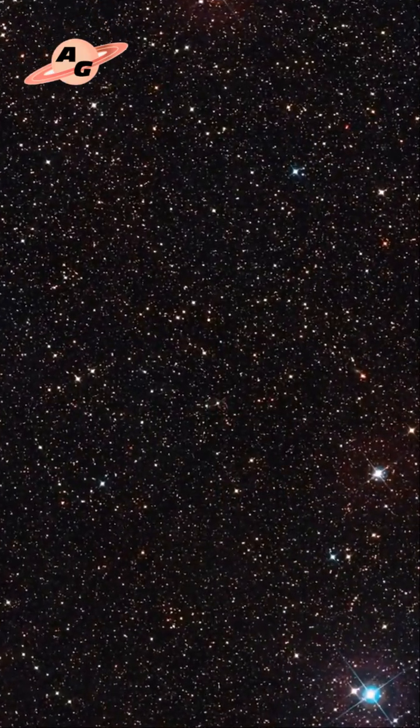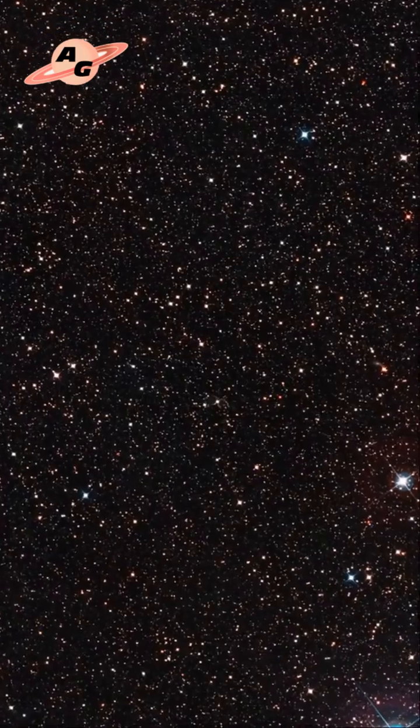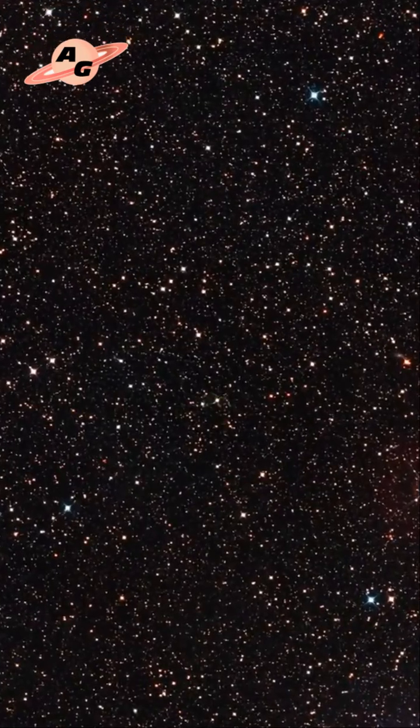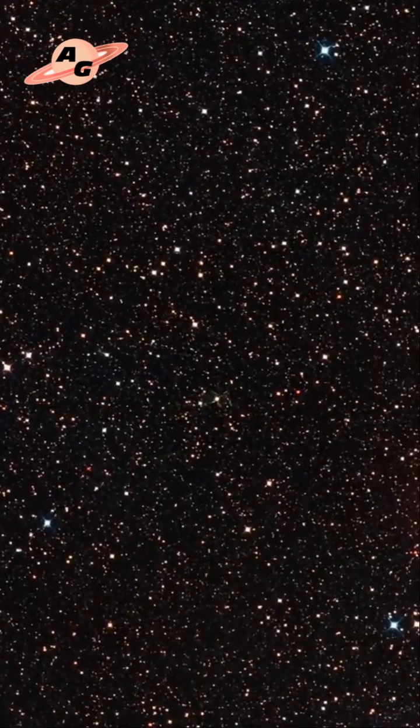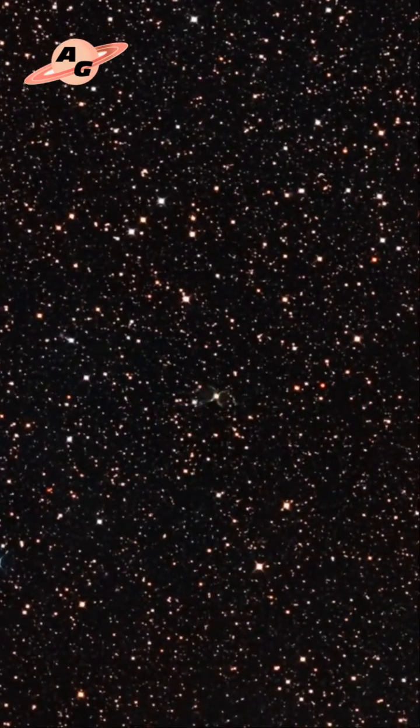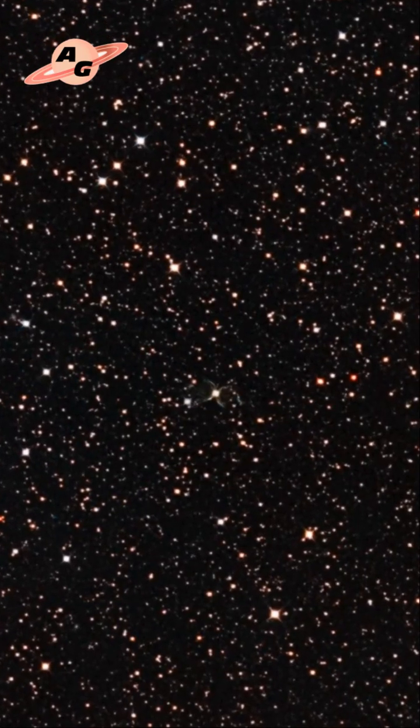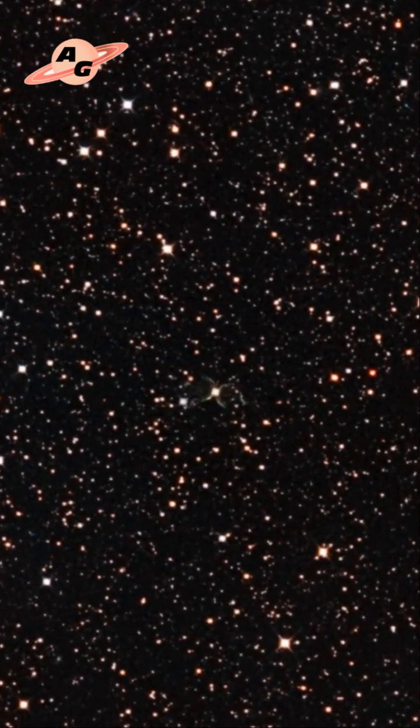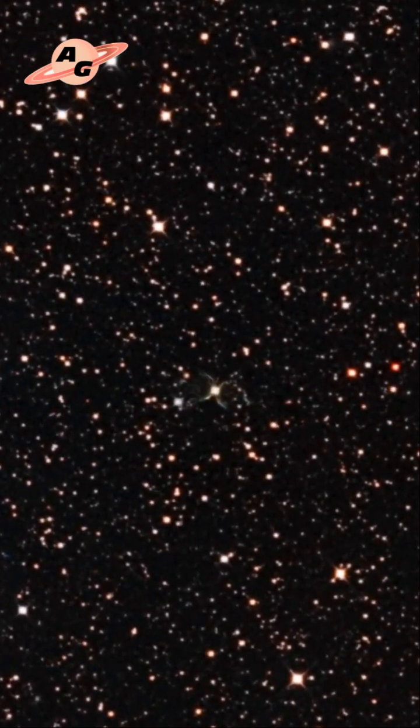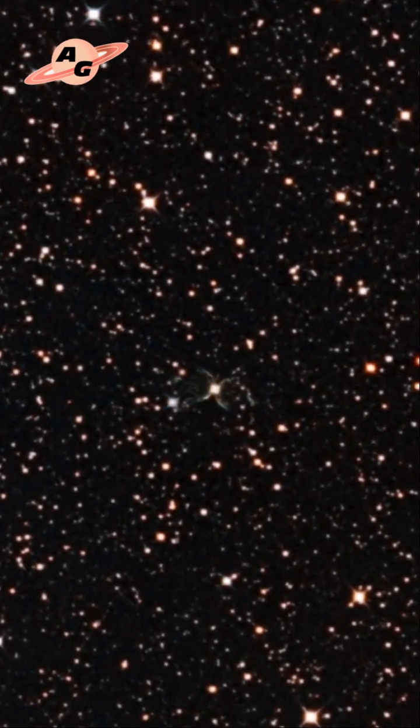The nebula exhibits a symmetrical shape resembling two hourglasses nested inside each other. The red giant is currently shedding its outer layers, which are falling onto its small hot satellite.